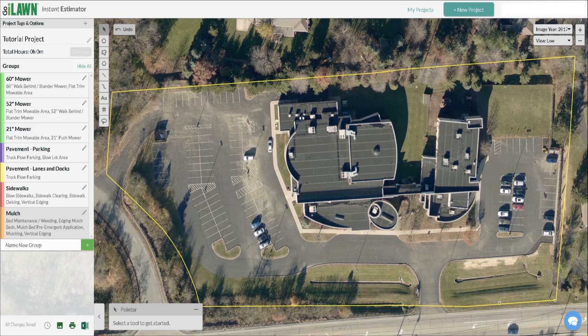Hello and welcome to the new Go Ilon Instant Estimator. In this short tutorial video we're going to be going over the basics on how to create an estimate from beginning to end on a new project, as well as some of the features and principles behind the estimator.